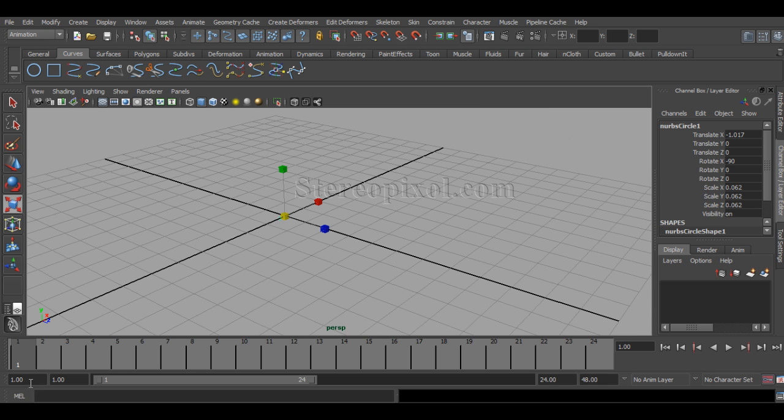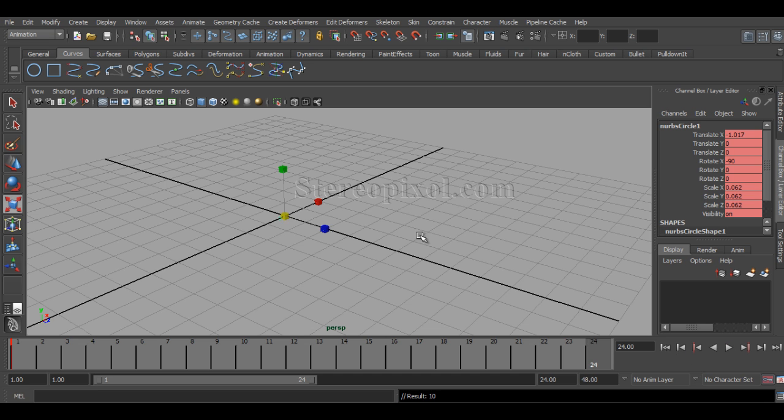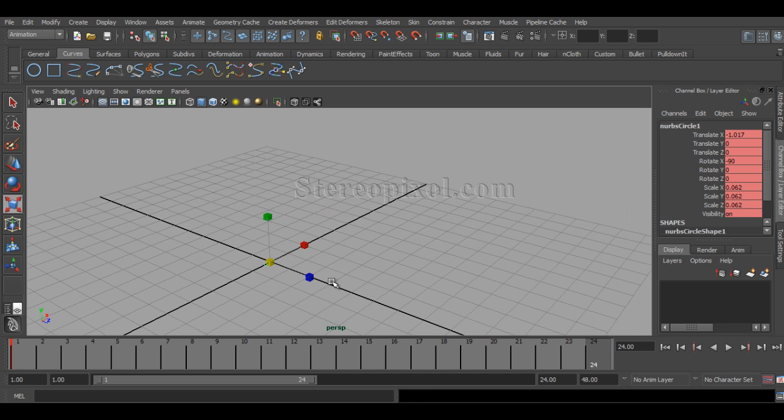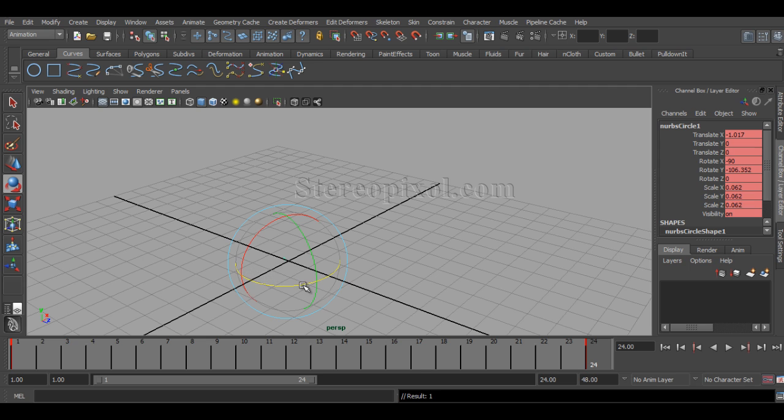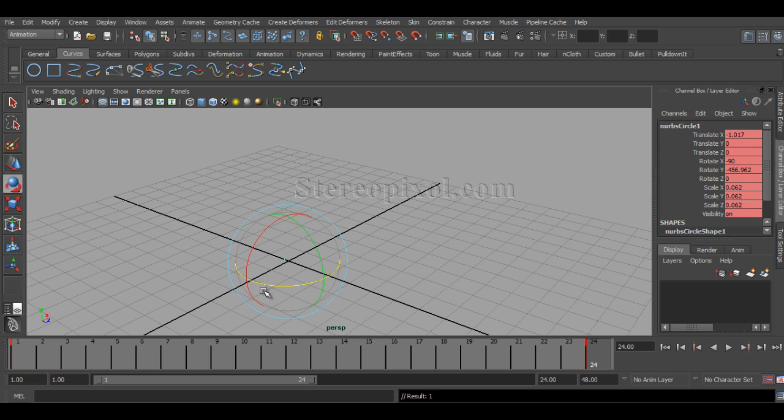I hit S. Then after that, at the 20th frame, I just rotate it into the Z axis with a very great amount of degrees.